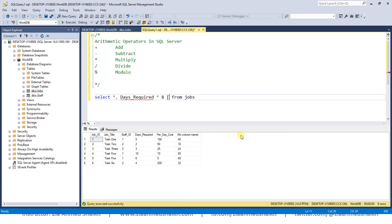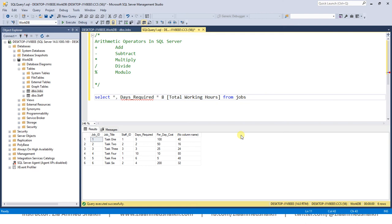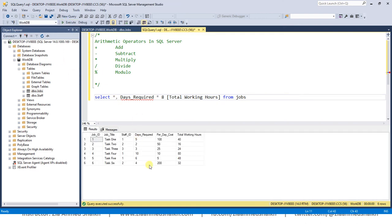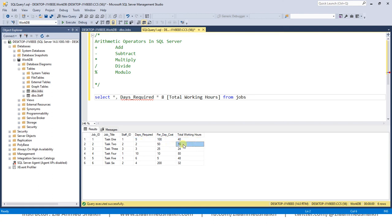So this task requires 40 hours to complete, this task requires 16 hours, 24 hours, and so on. So this was a simple explanation of arithmetic operators. I hope this should be clear to you. Thank you very much.